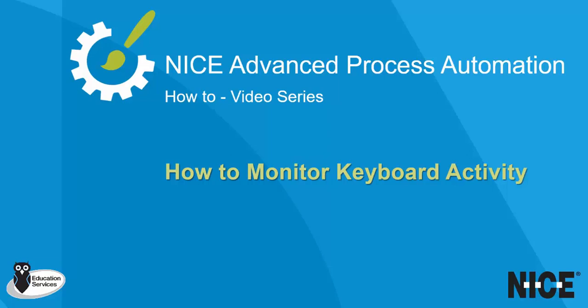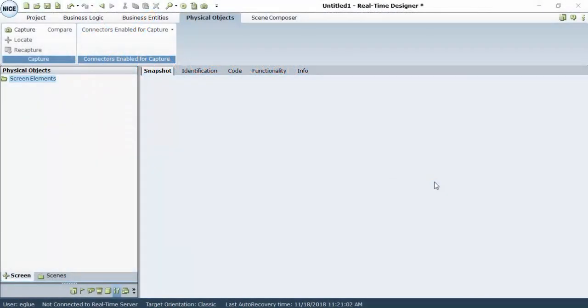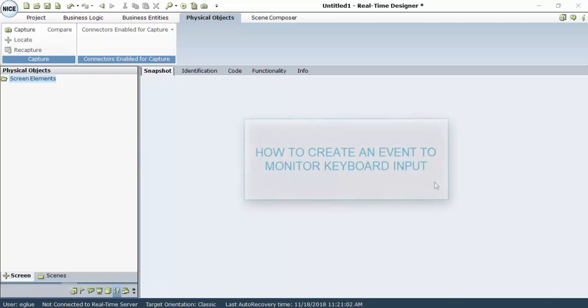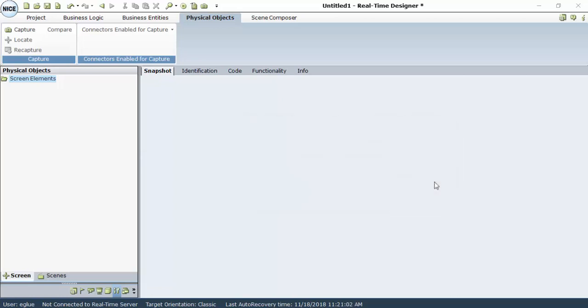Welcome to Nice Real-Time Designer How-To videos. In this video, we will demonstrate how to create an event to monitor keyboard input using the Nice Real-Time Designer.